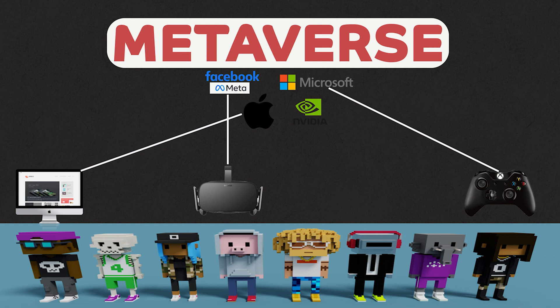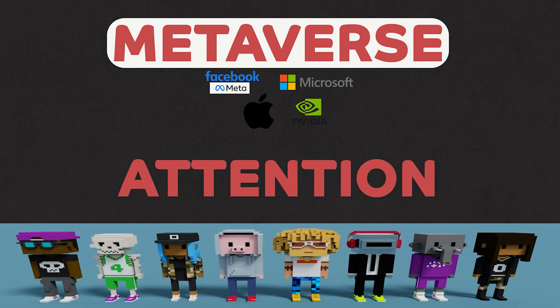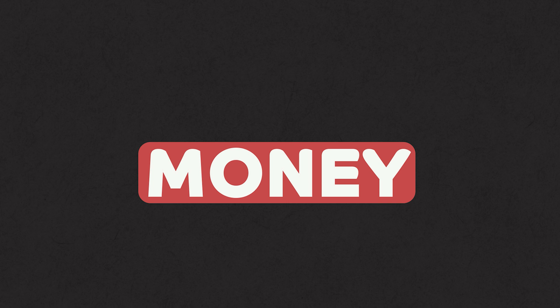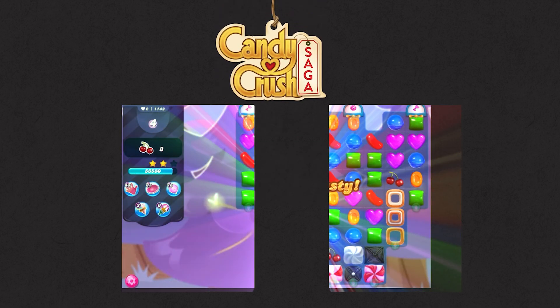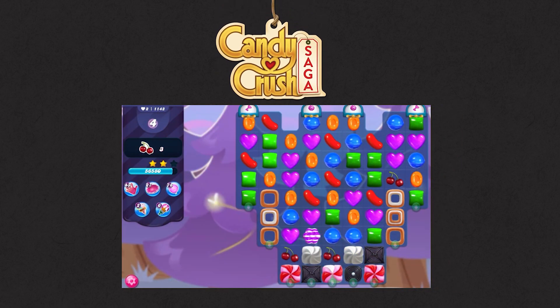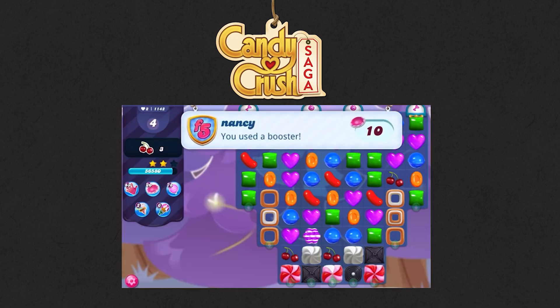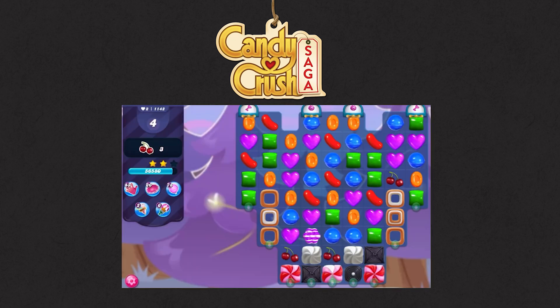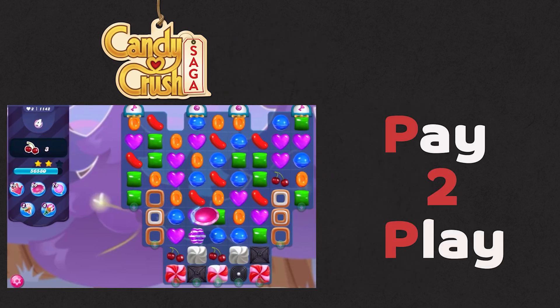Why? Because people are vying for your attention, and attention equates money. Take an example of the legendary game Candy Crush. It gets you addicted to crushing candy, unlocking new levels, and constantly paying to keep going. It's pay to play.